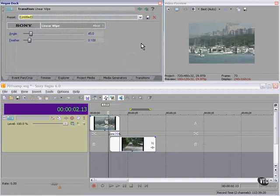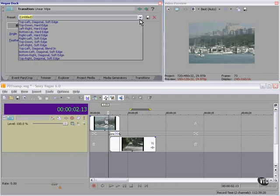Like most everything else in Vegas, this linear wipe is adjustable, and we have presets.